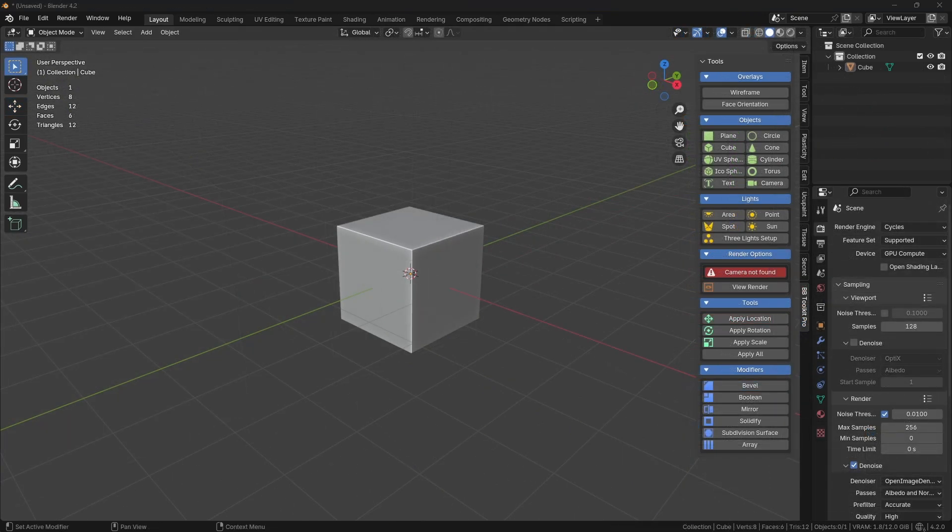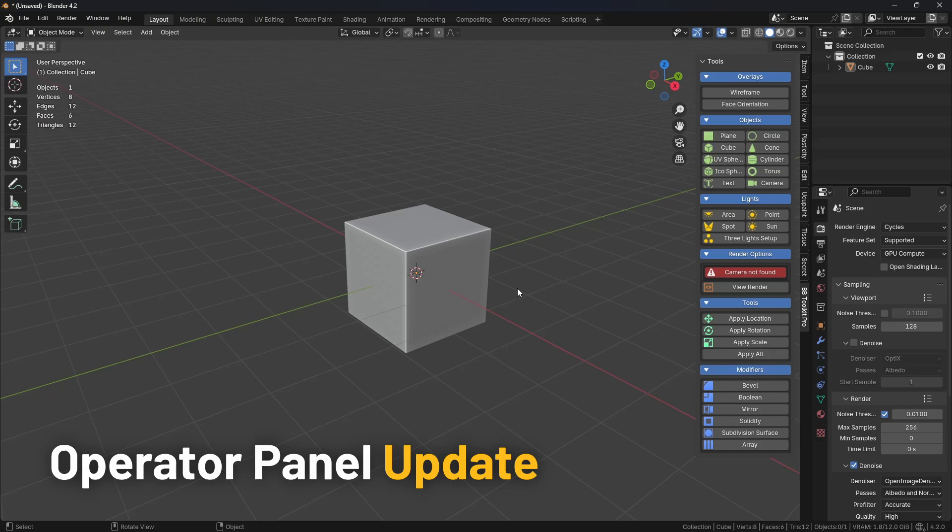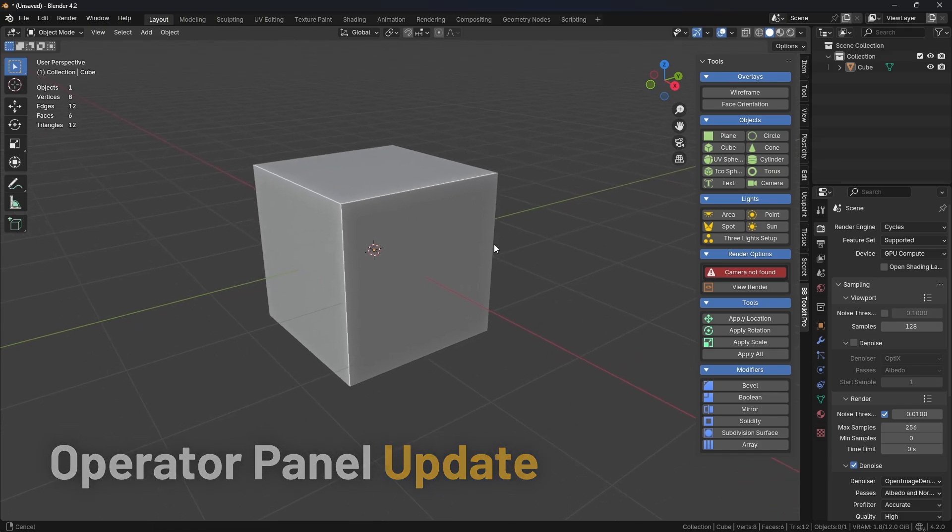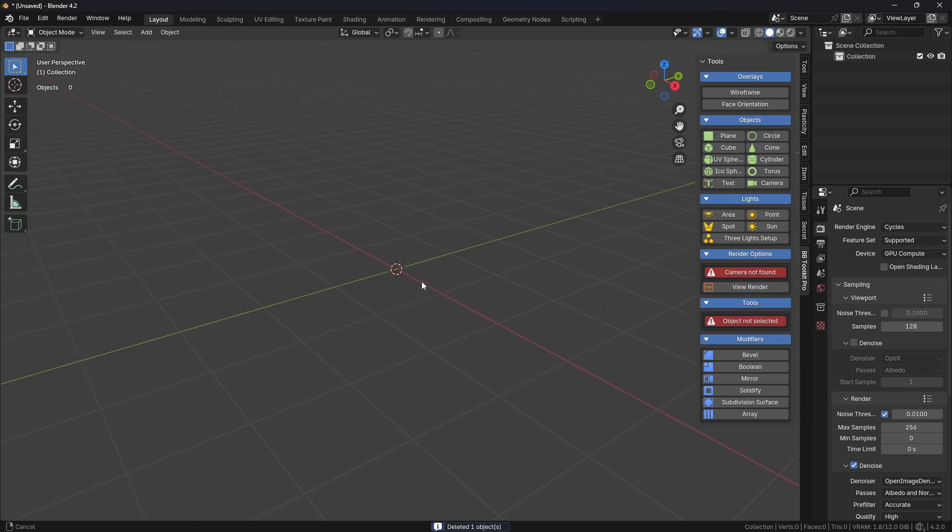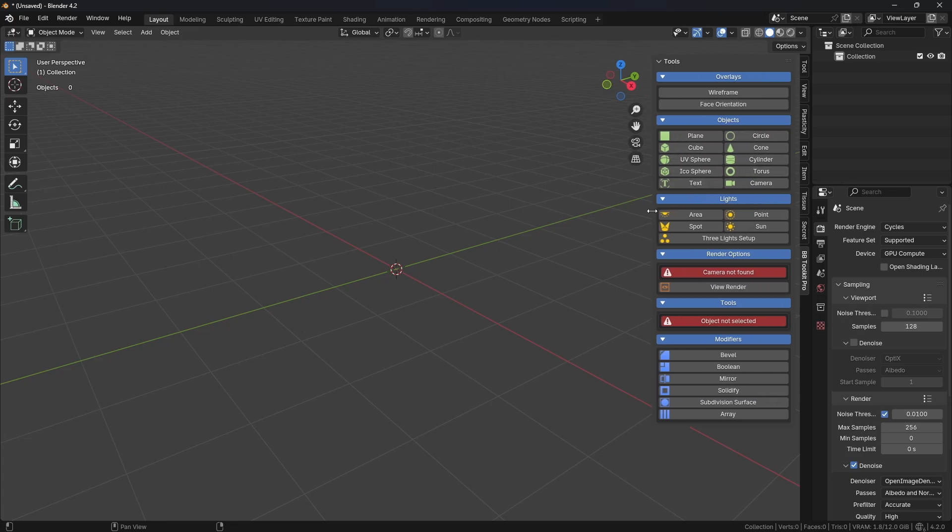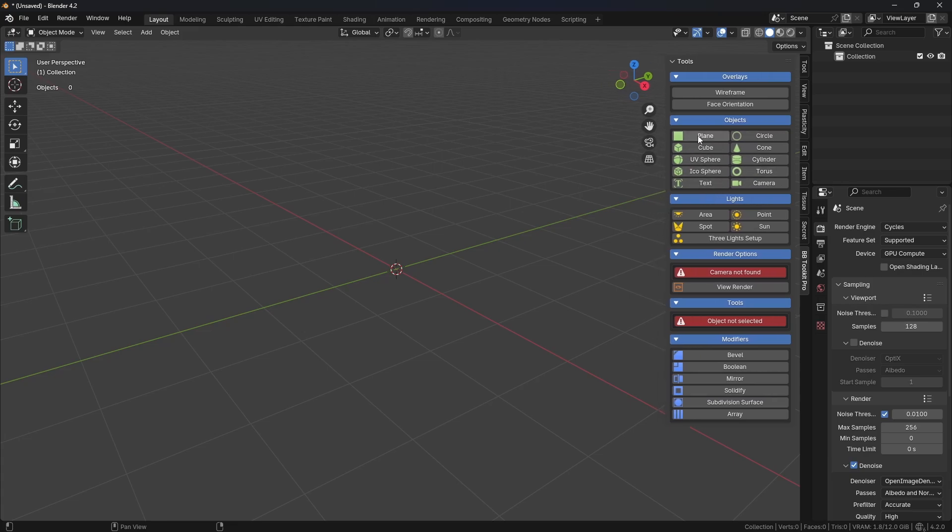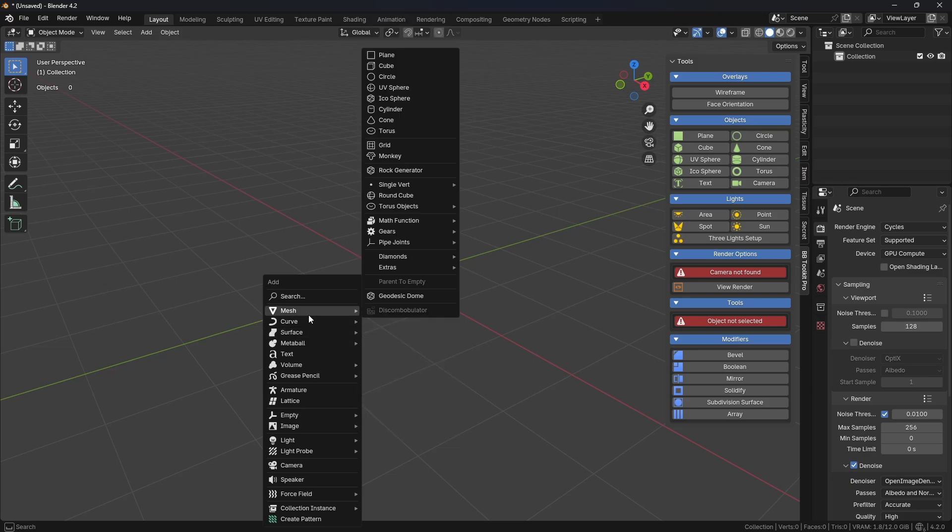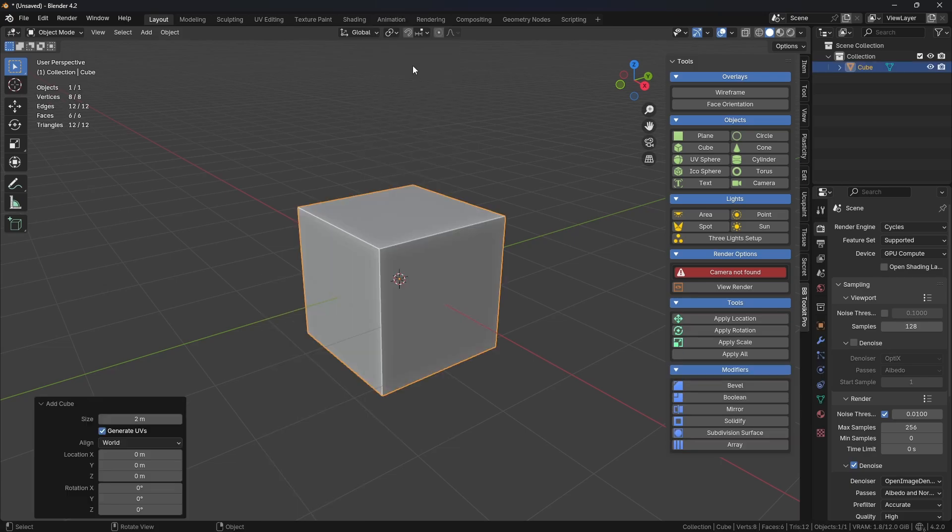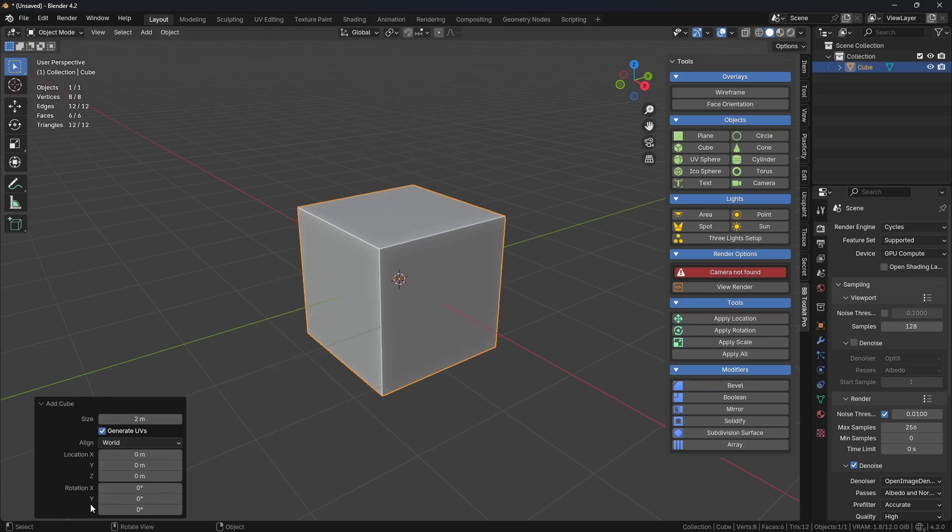Let me just demonstrate the Operator Panel update. If you're not sure what that is, this will make it absolutely clear. Let me delete the default cube. So on the add-on on the right here you have the Objects section and you have an array there as you can see of various options, mesh objects as well as a camera. So previously when you added one of these you'd only get a subset of the options in the Operator Panel, and that's that panel that pops up down here. If I add manually Mesh Cube, you can see we have a menu down here in the bottom left and these are the options available for that cube.